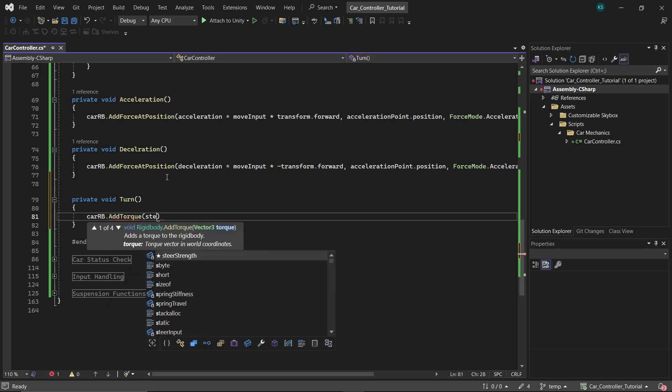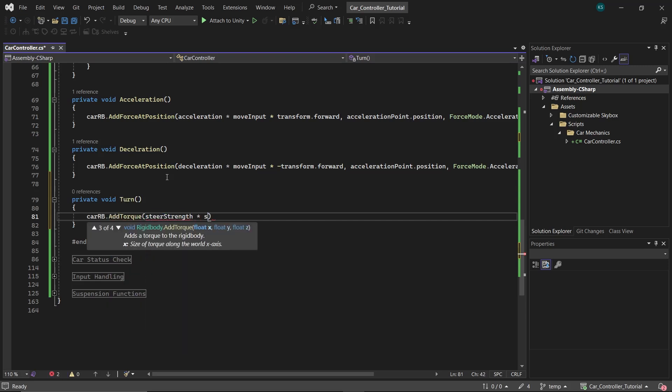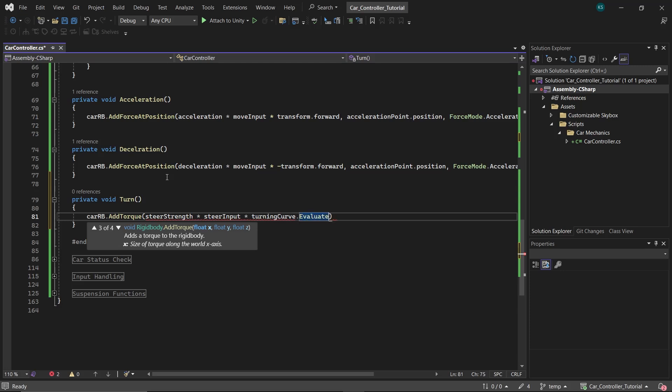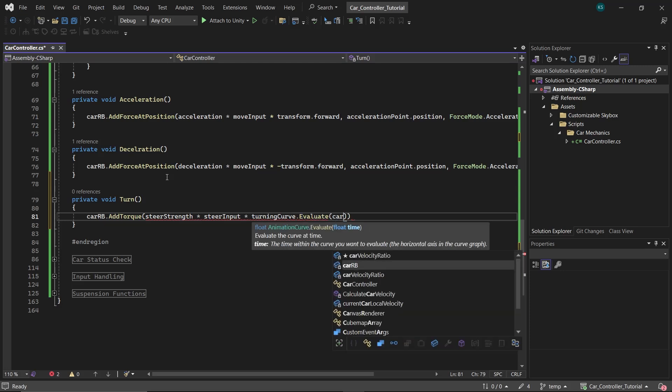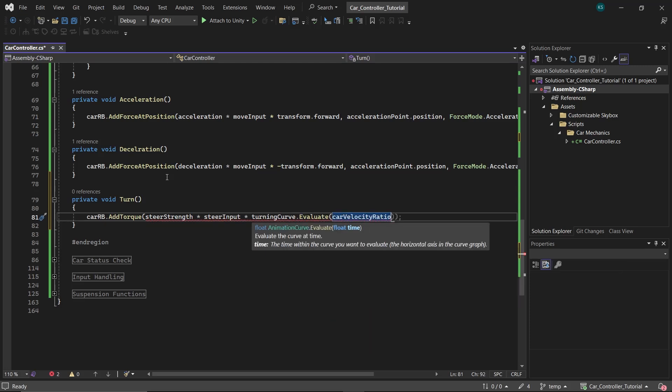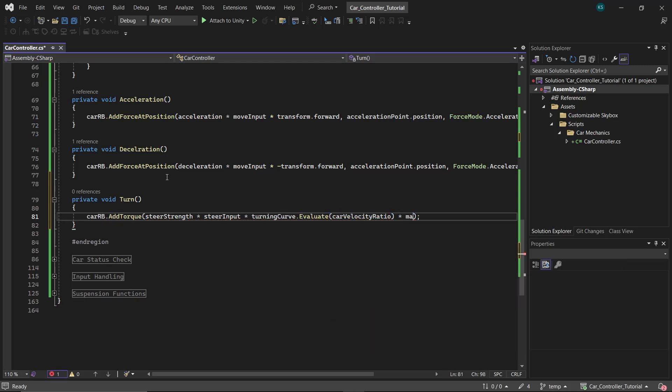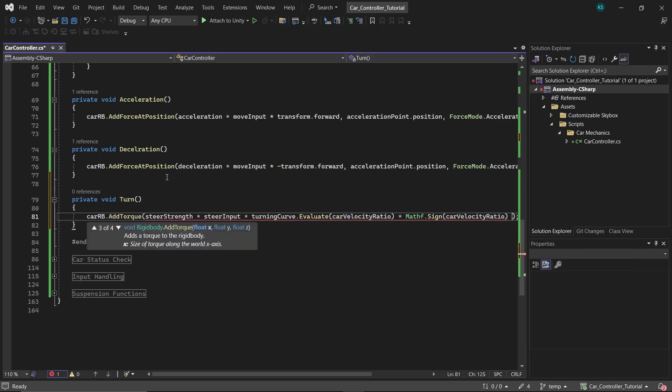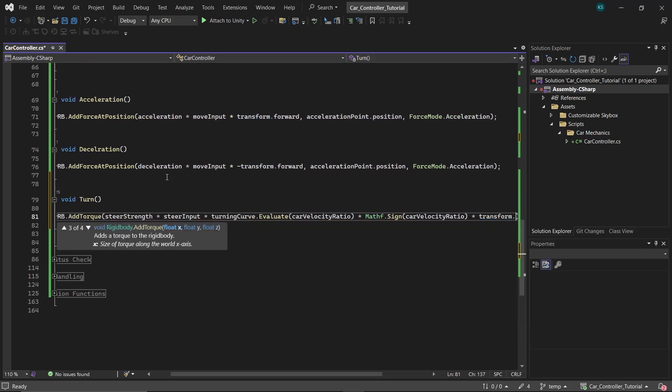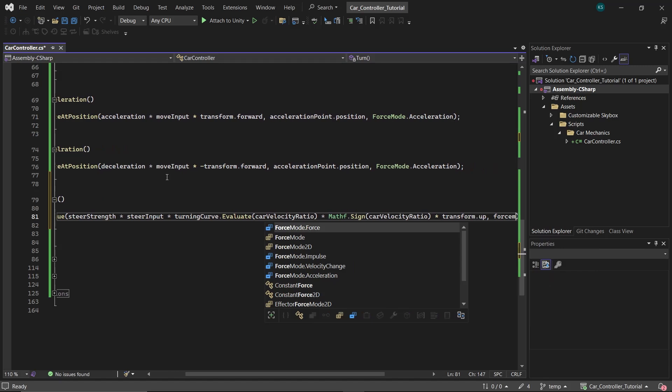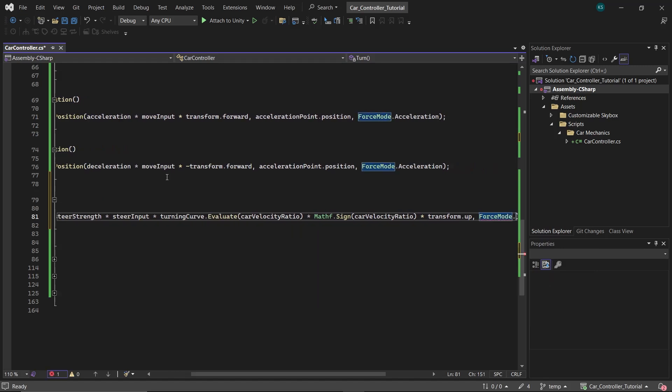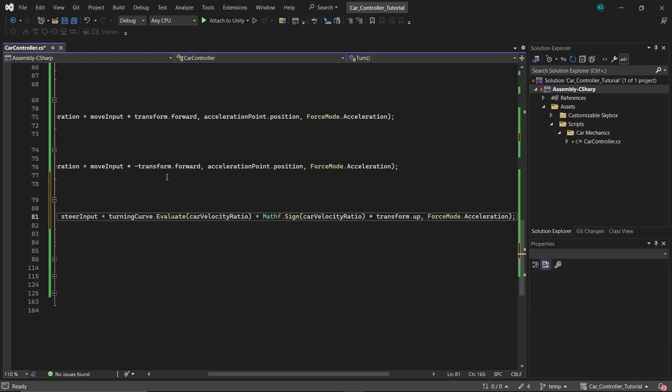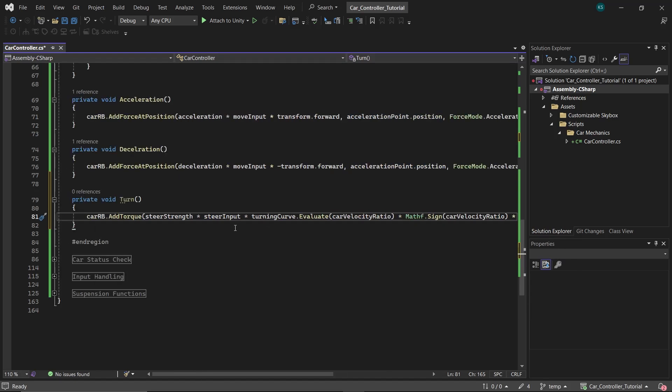Now inside the Movement section, create a Turn function. In this function, we're going to add torque to our car's rigid body. The torque amount is calculated by multiplying steerStrength, steering input, the evaluated turning curve at our absolute current speed, and the Mathf.Sign of carVelocityRatio, all together with transform.up to ensure it turns correctly. We'll apply this torque using the acceleration force mode for making it independent of car's mass. Breaking down the torque calculation: steerStrength determines how strongly the car turns. The higher the value, the sharper it turns.